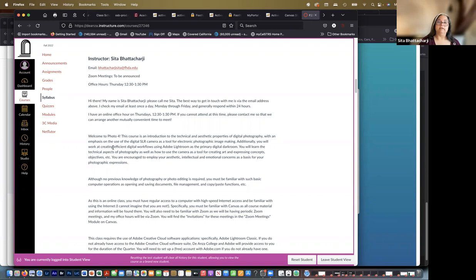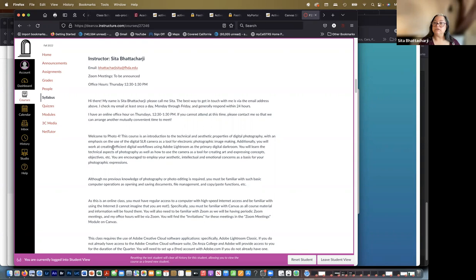Additionally, you will work at creating efficient digital workflows using Adobe Lightroom as the primary digital darkroom. You will learn the technical aspects of photography as well as how to use the camera as a tool for creating art and expressing concepts.